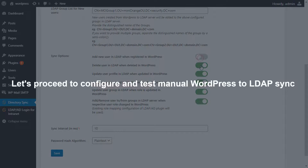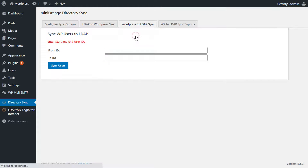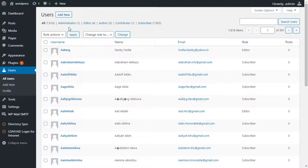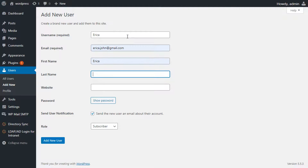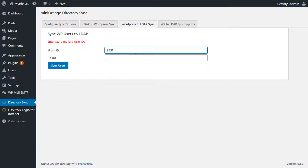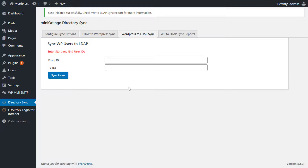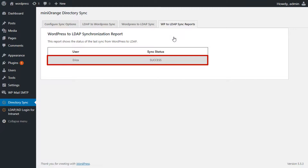Let's proceed to configure and test manual WordPress to LDAP sync. After configuring the WordPress to LDAP configurations, click on Save. Go to the WordPress to LDAP Sync tab — here you can sync users from WordPress to LDAP and search users by specifying an ID range. Let's go to the user dashboard, click on Add New, fill in all the details, and click on Add New User. Go back to the WordPress to LDAP Sync tab, enter the ID range, and click on Sync Users. Select the user you want to sync and click Sync Users. You can check the status in the WordPress to LDAP Sync Report tab — here we can see that the user is synced successfully.